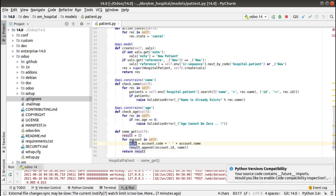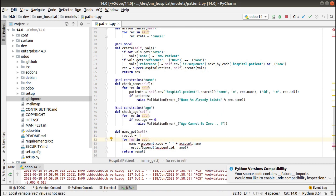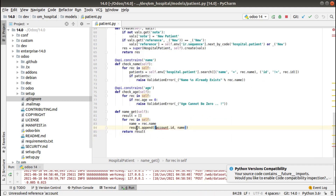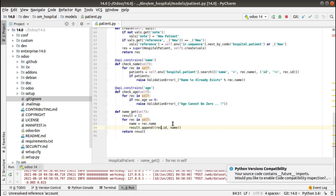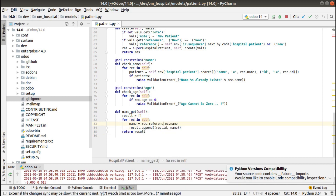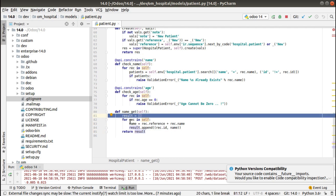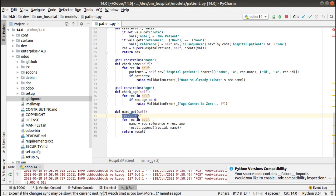I'll paste it and make some changes. I'll use 'rec.reference' to include the reference field in the displayed name.